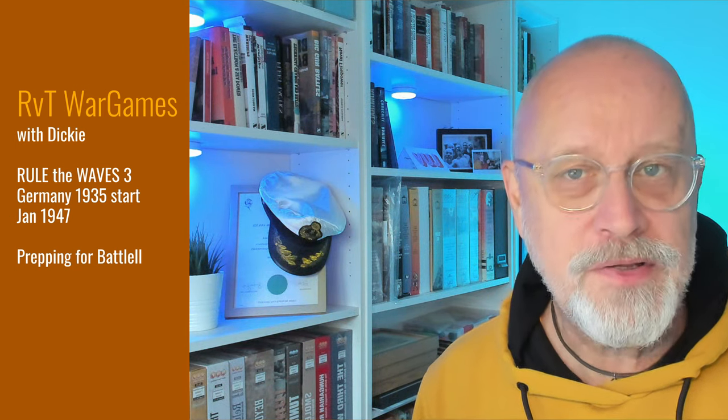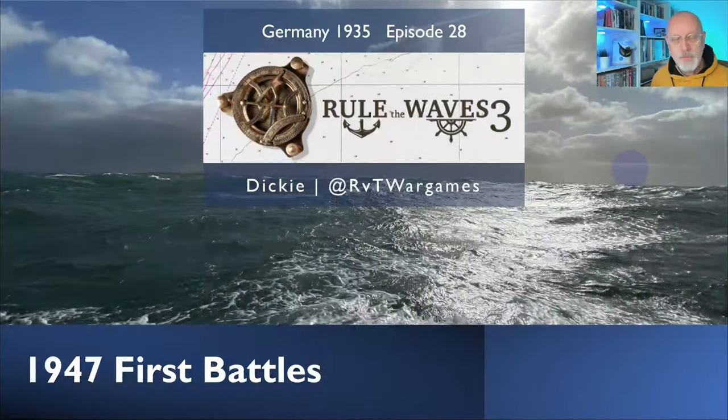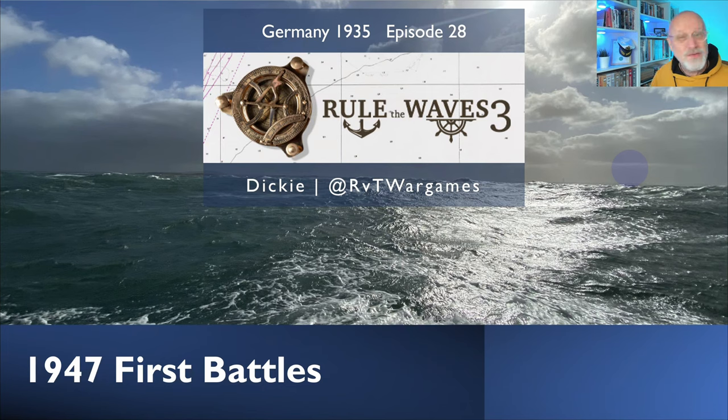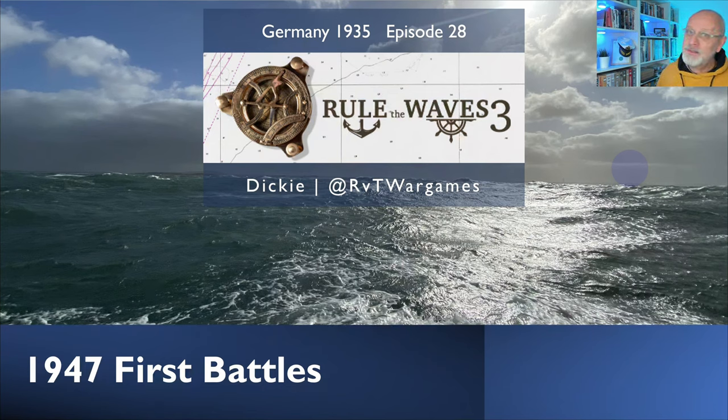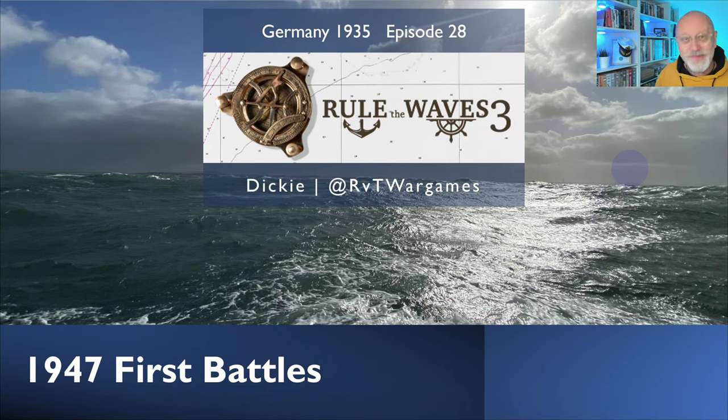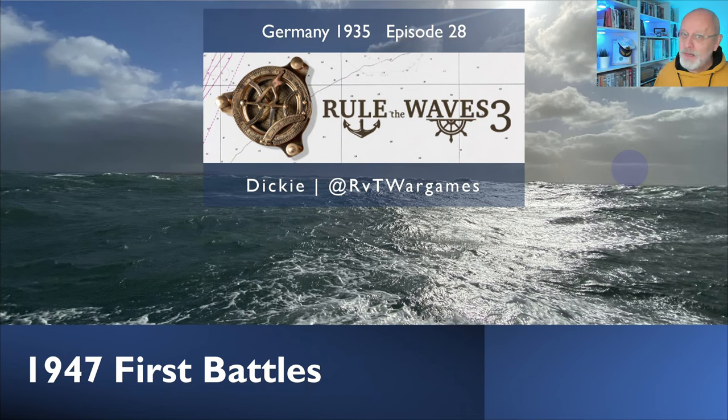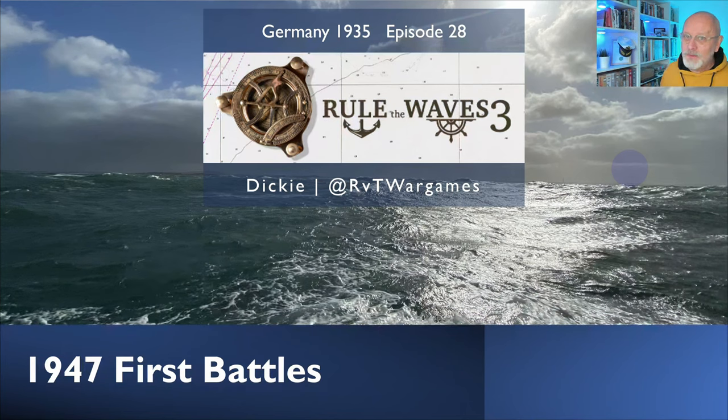It's January 1947, and we are finally at war with Britain. I had feared that the game would march us up to the top of the hill and then march us down again, because sometimes it can do that with tensions. I'm hoping for a fascinating war that isn't too long but is glorious, having had a long war against the Soviet Union that was, in the round, quite successful.